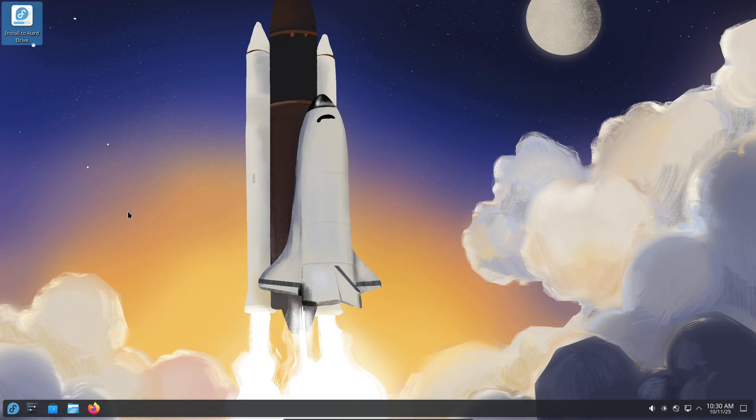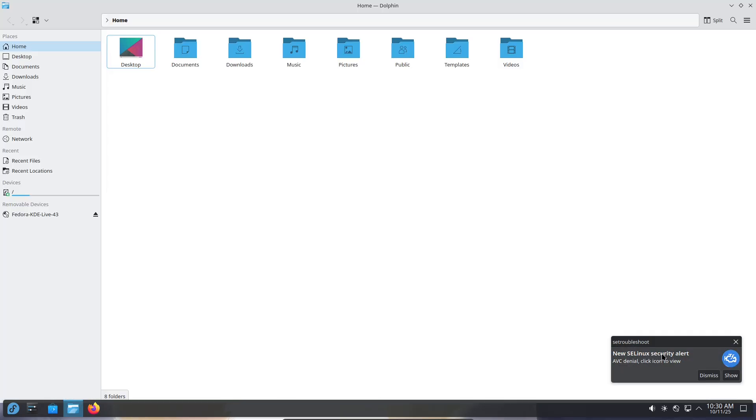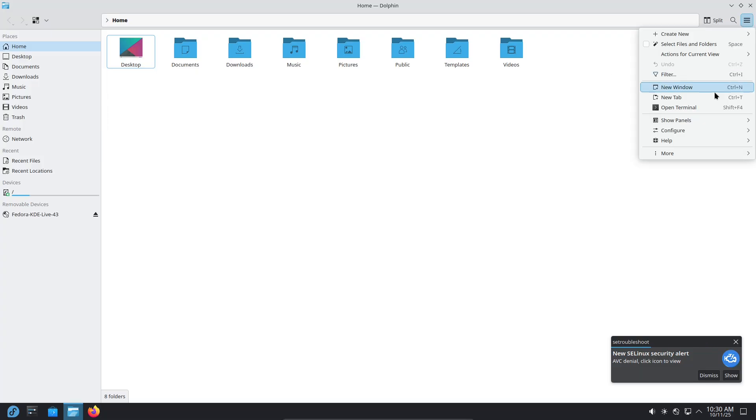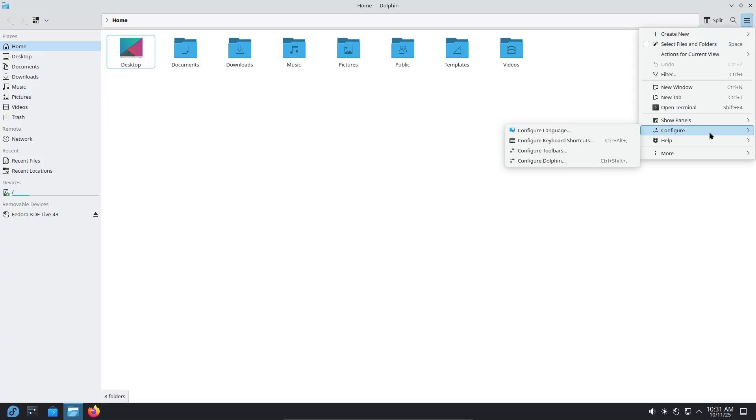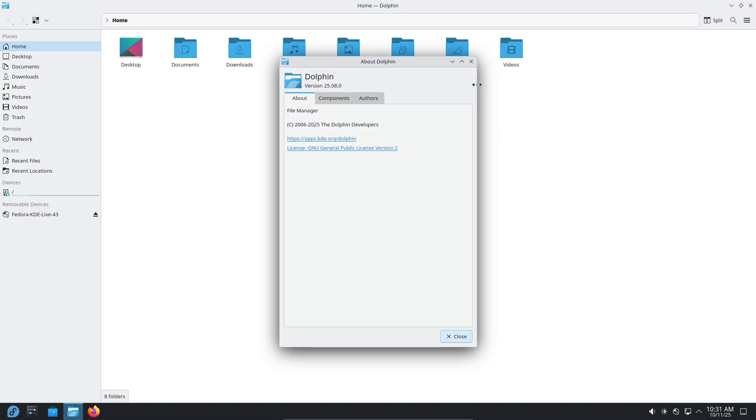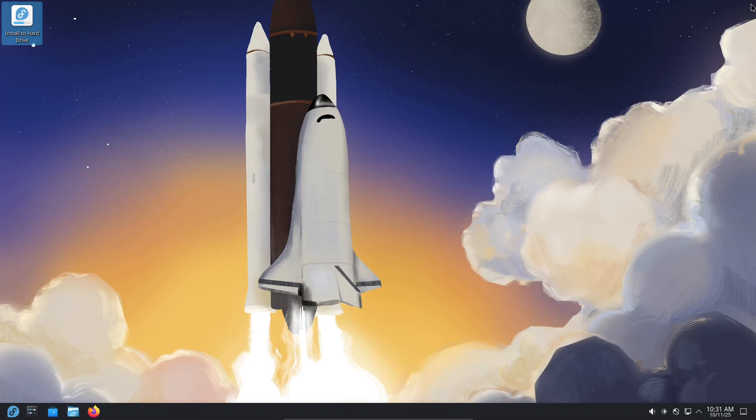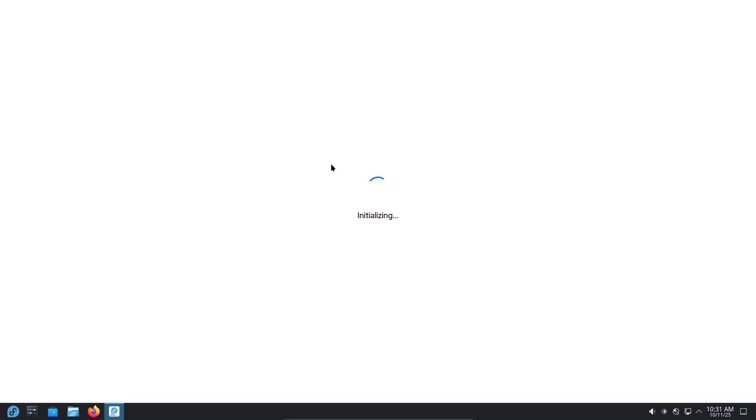Stability and bugs. Across 30 days, I saw a few transient bugs. Panel hiccups after sleep, one or two GPU driver resets on a certain kernel update, and an occasional app crash. Nothing catastrophic, and Fedora's release cadence and package updates meant fixes arrived quickly during the month. If you rely on absolute, rock-solid behavior for mission-critical work, test your exact app stack before migrating.